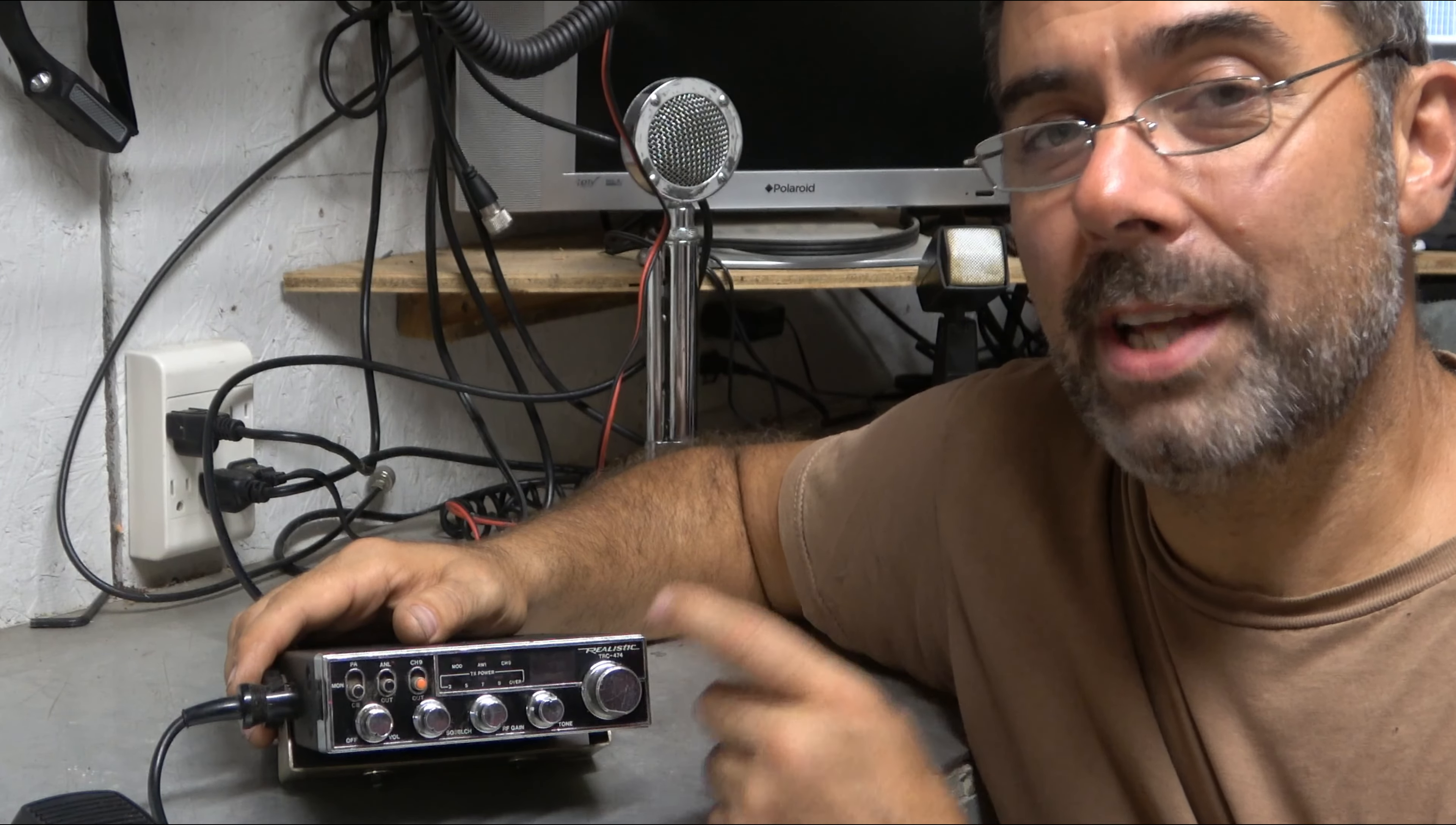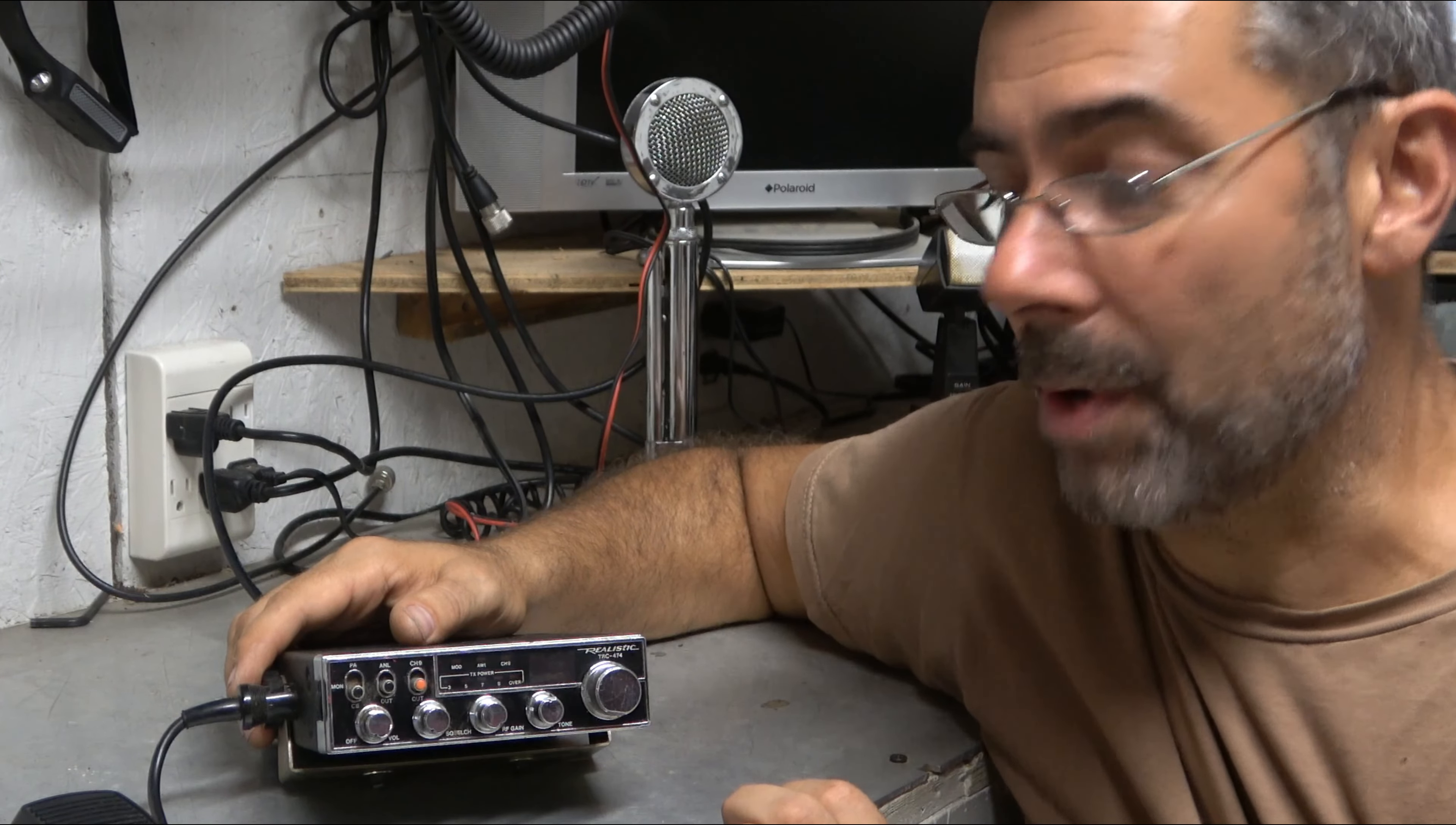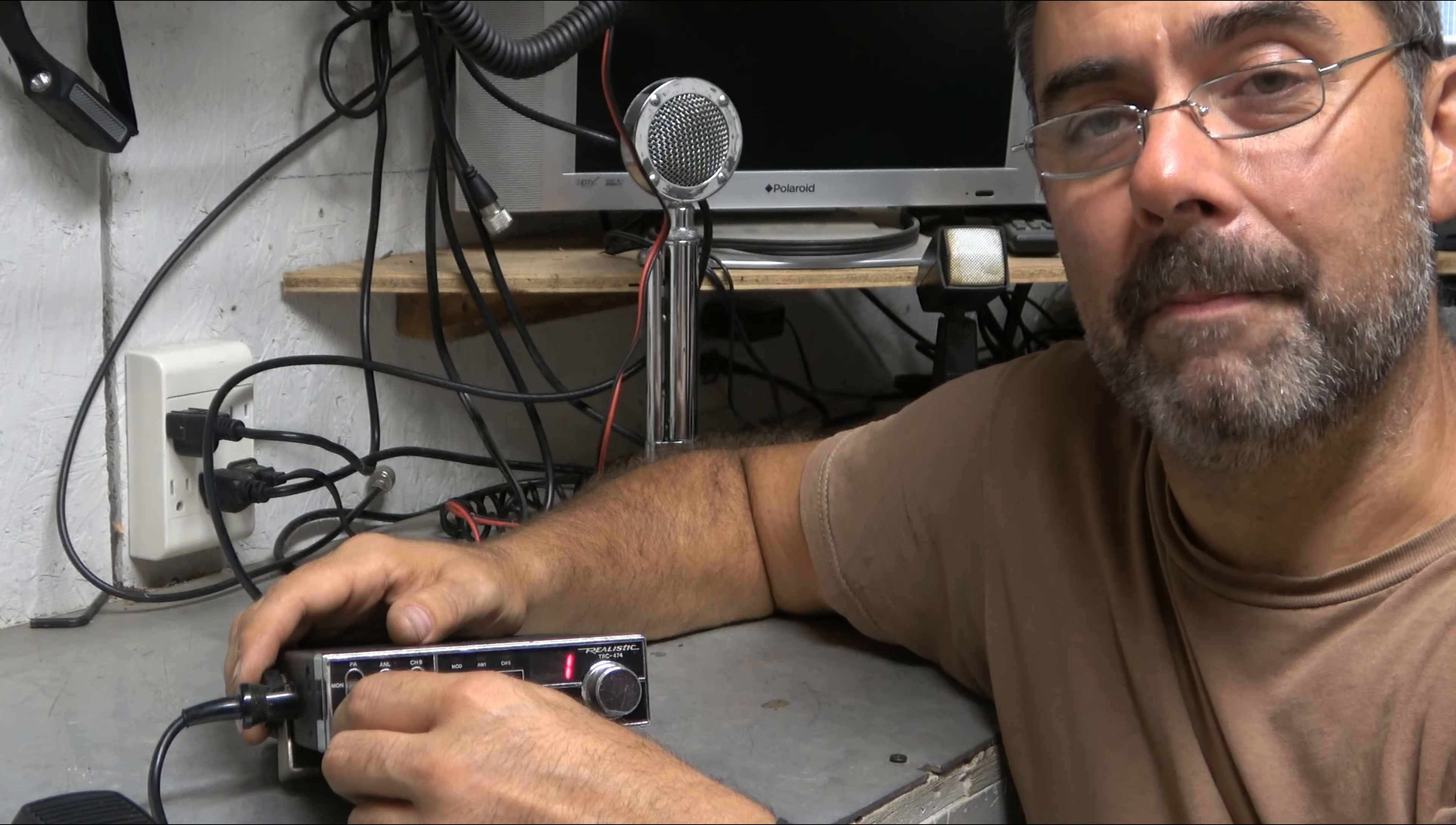The TRC-474 was the top of the line Radio Shack radio at the time other than their sideband model. It was kind of the cream of the crop. And as you can see, it had all the bells and whistles. Let's go through those right now. First over here, we have our volume and on-off switch. Right here is our squelch control. This here is our RF gain switch. But this one here is kind of an unusual one. Let me turn the volume up and you'll see what I mean.